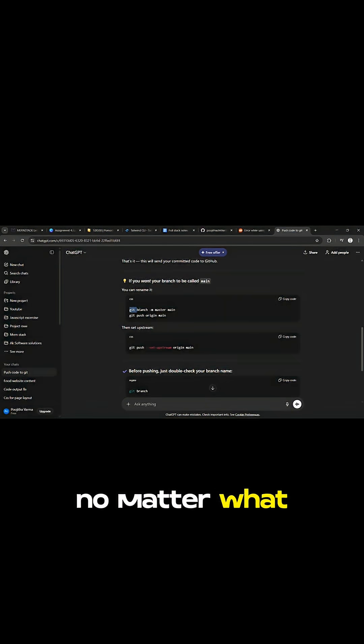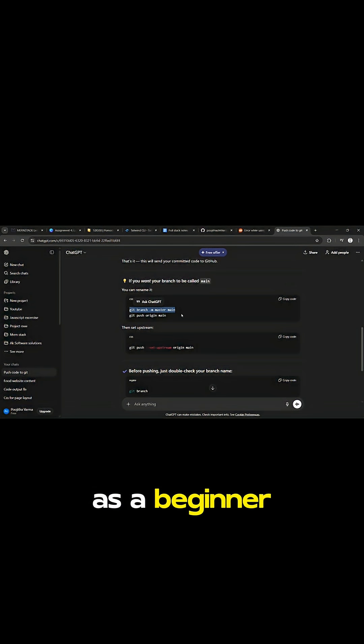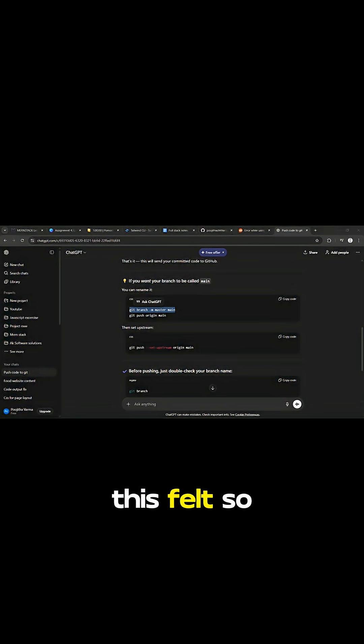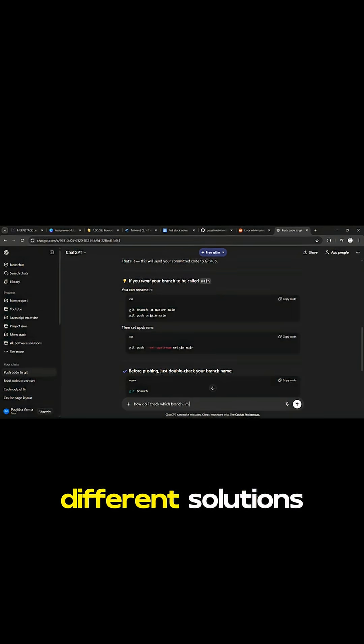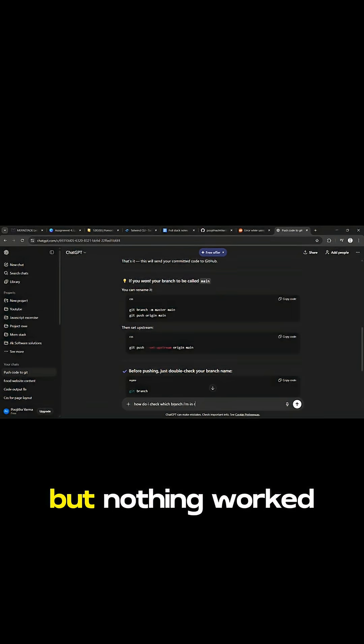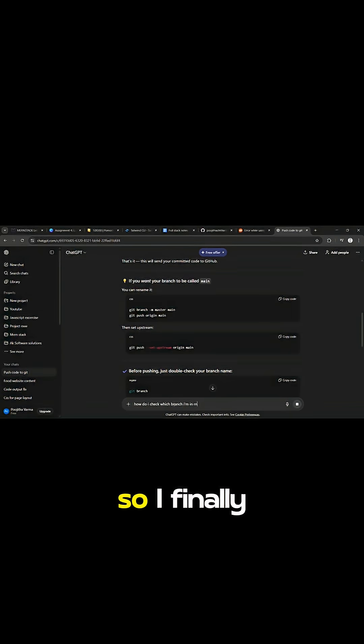No matter what I tried, GitHub kept rejecting my push. As a beginner, this felt so confusing because I tried reading articles from Stack Overflow, Reddit and trying different solutions. But nothing worked.